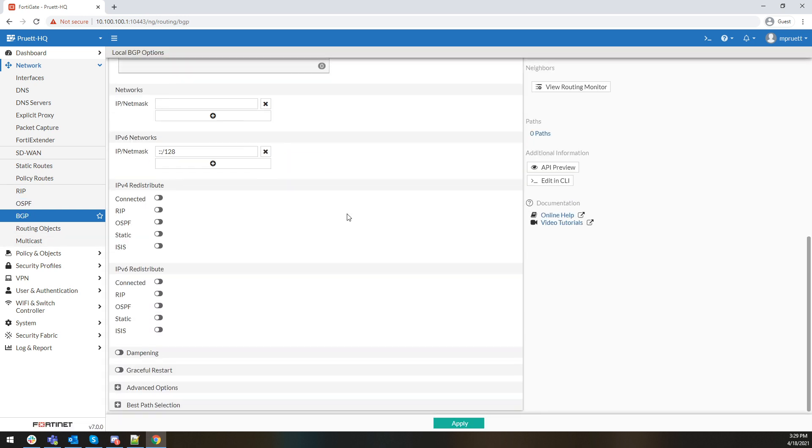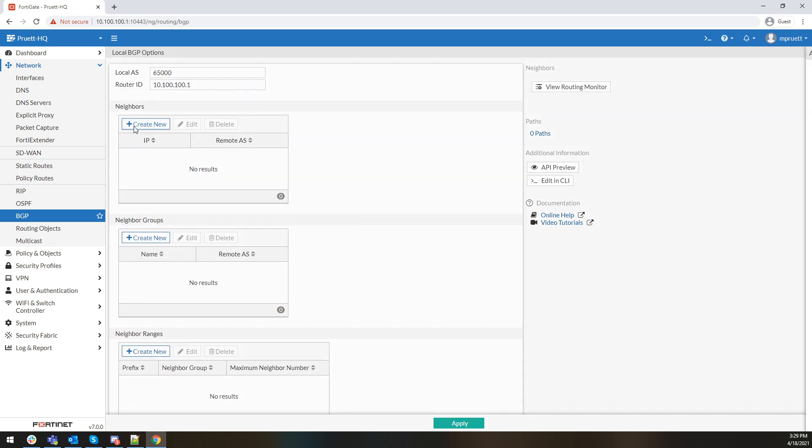BGP is the one where I've noticed the most beneficial changes for me. Previously, whenever you added a neighbor within BGP on the FortiGate, it was very simple — it was just a neighbor IP, and anything else you really wanted to do had to be configured within the CLI.